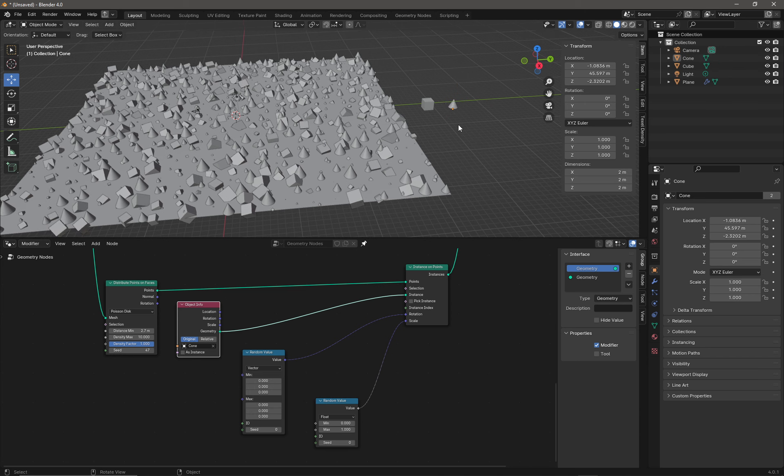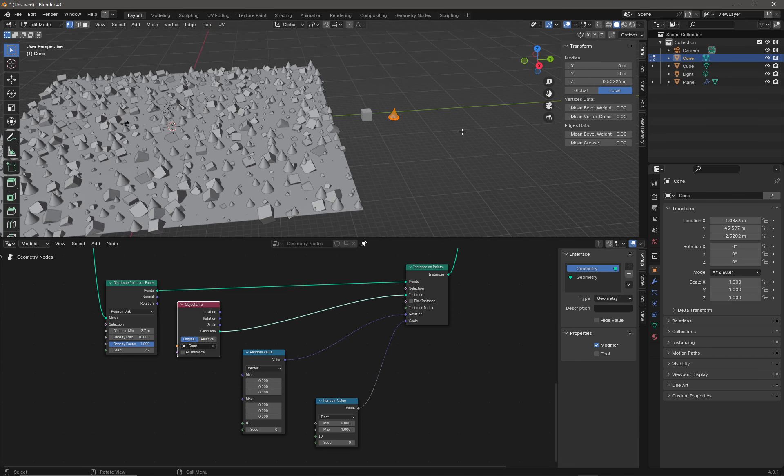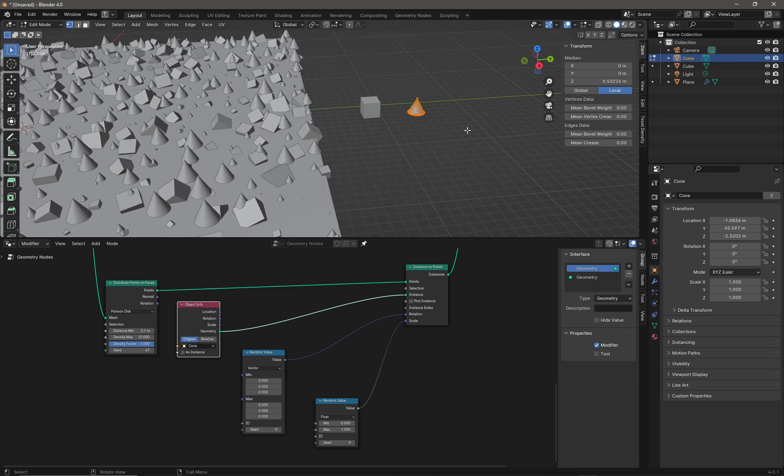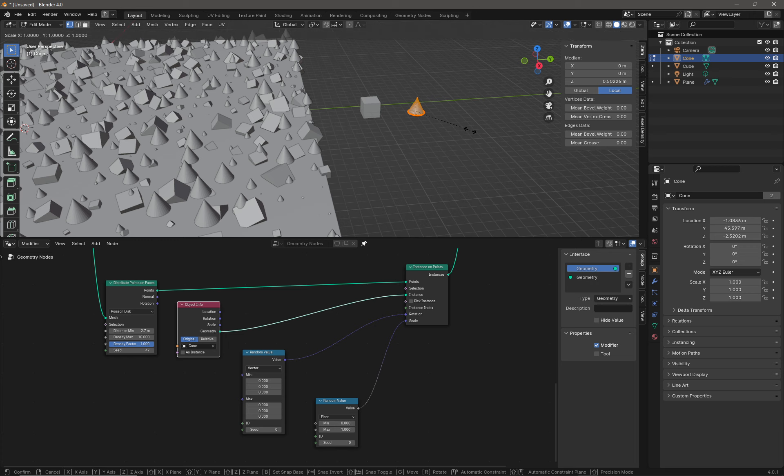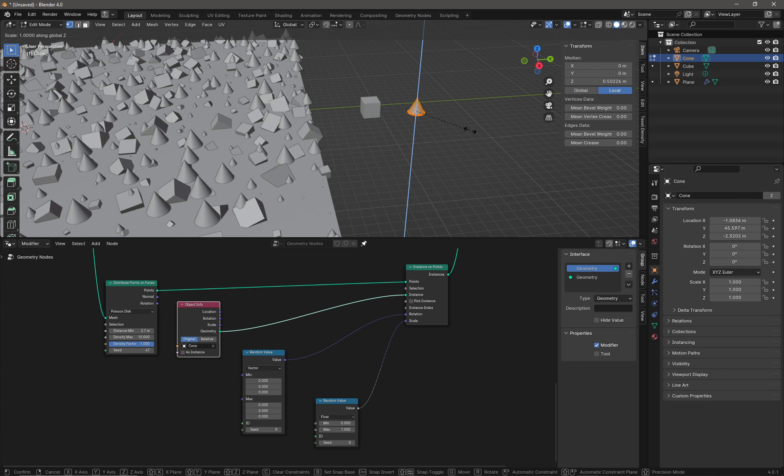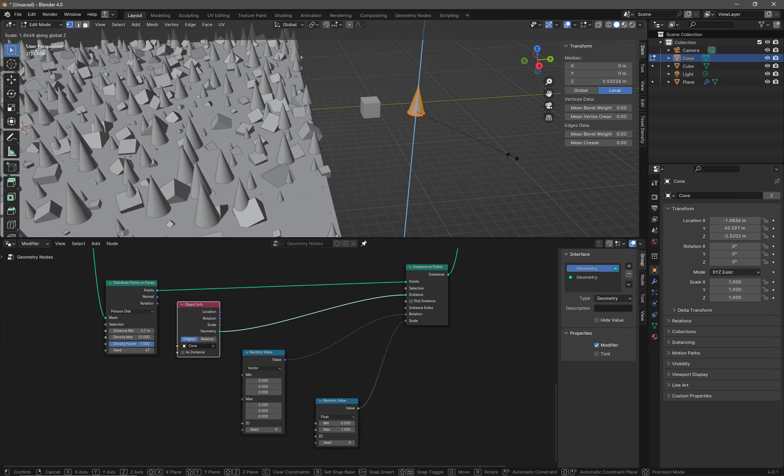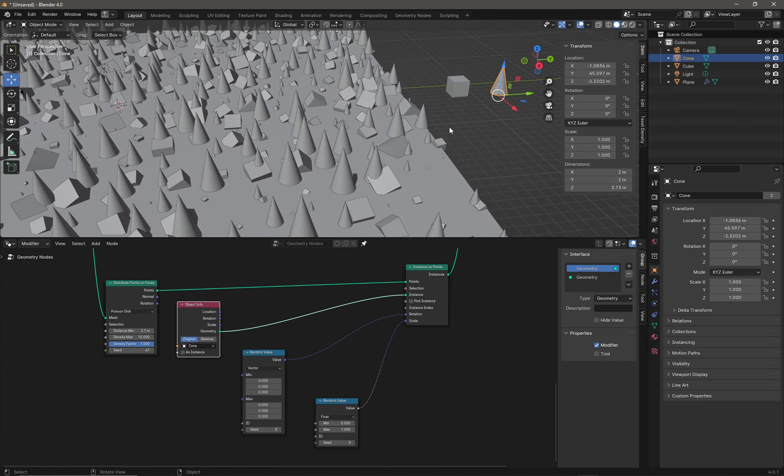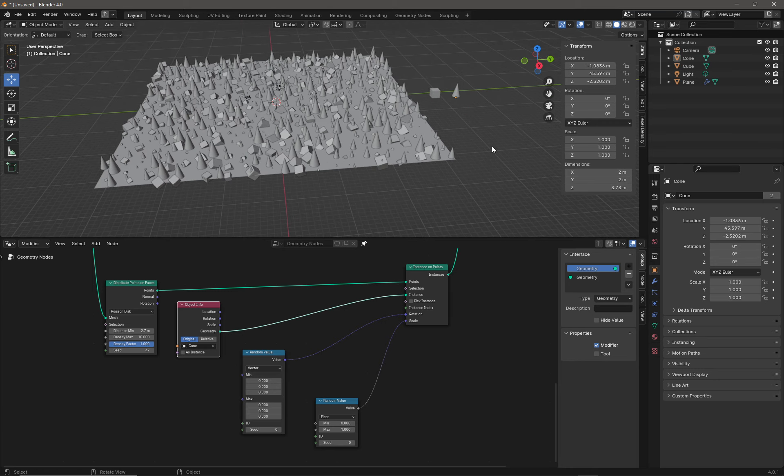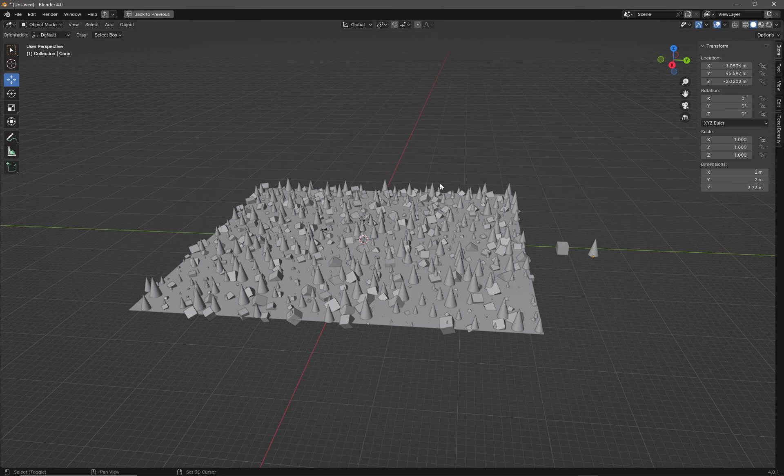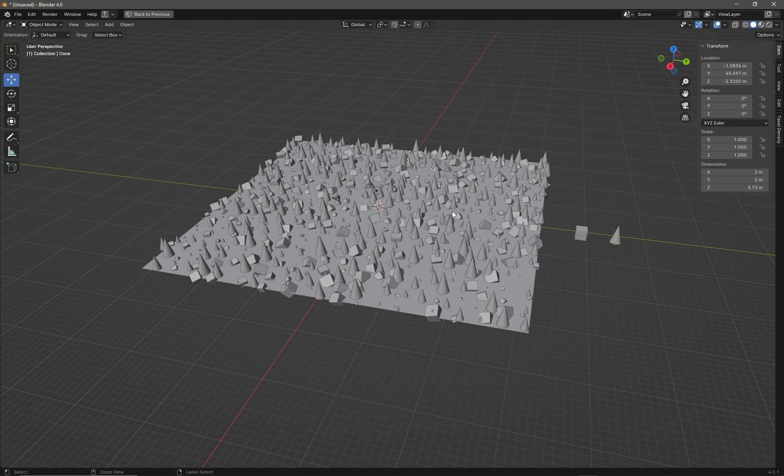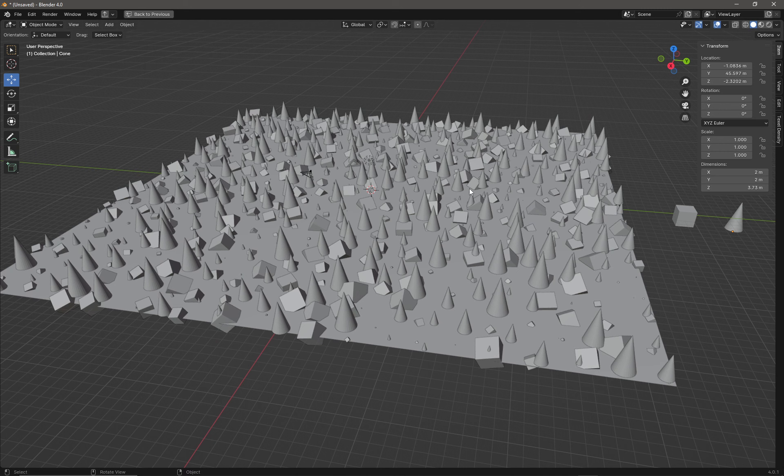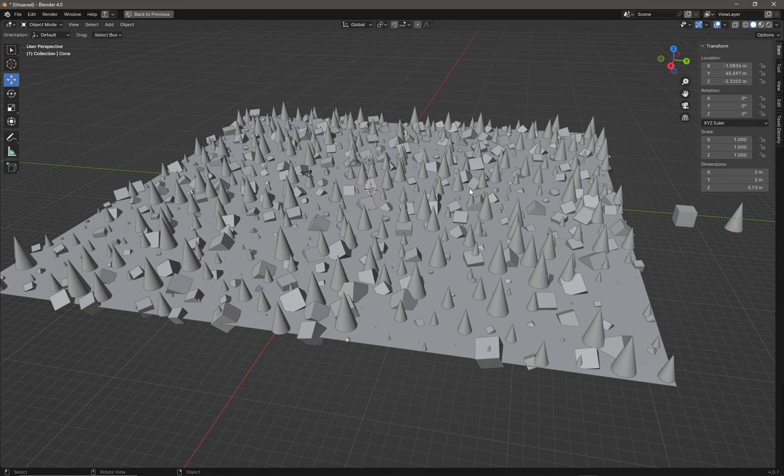At this point with that selected, I can press Tab to go into Edit Mode, and I could press S, Z to scale my tree in the Z-axis. I can make my trees a bit taller like that, and then press Tab to come out. There we are, we have the beginnings of a landscape, which is the tip of the iceberg for geometry nodes, but it's a nice little basic introduction.